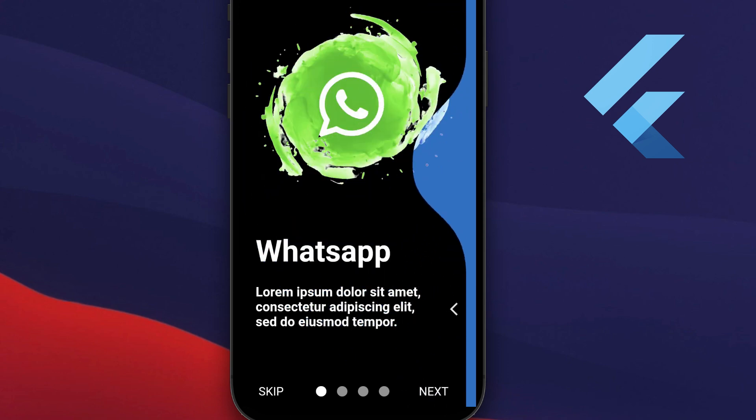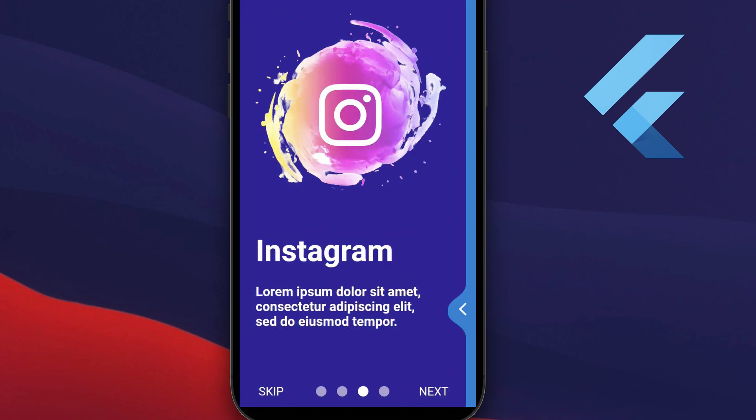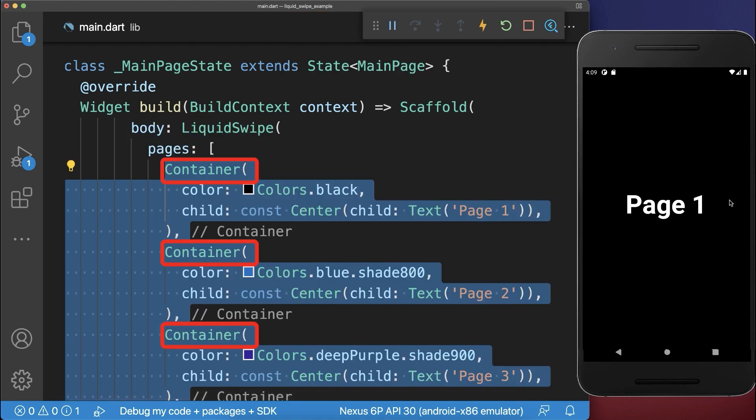How to create a liquid swipe animation in Flutter. Simply use the liquid swipe package and within the pages property, we add some colored containers.